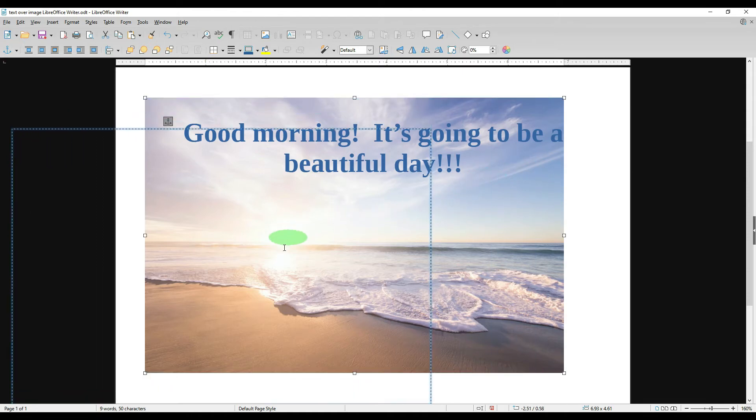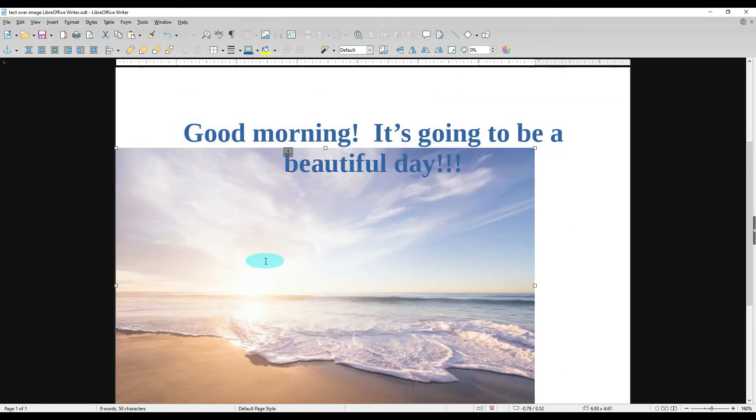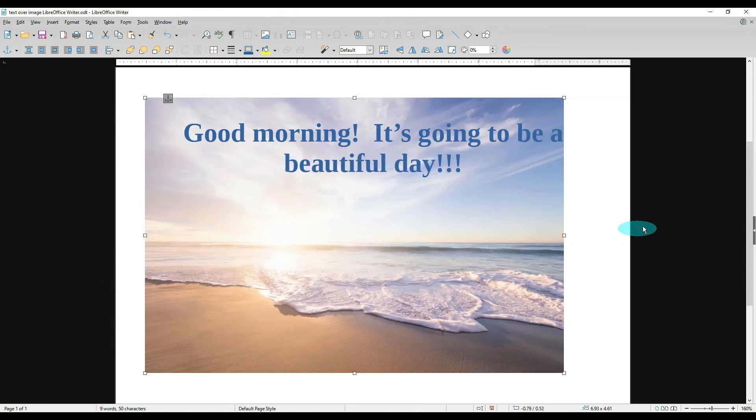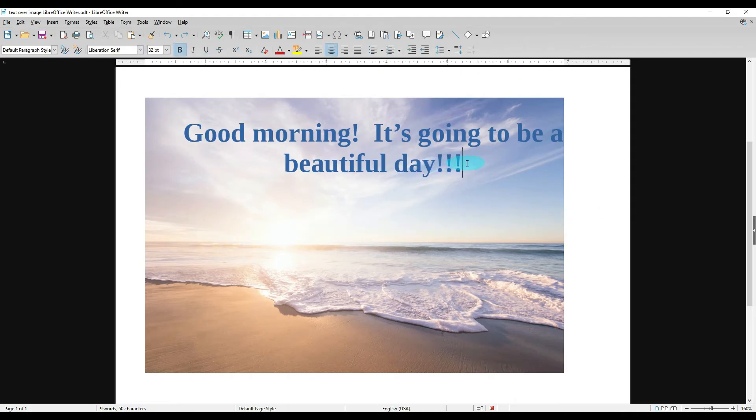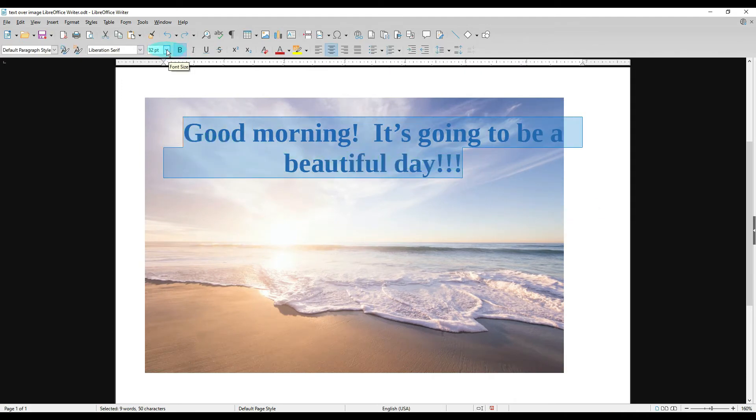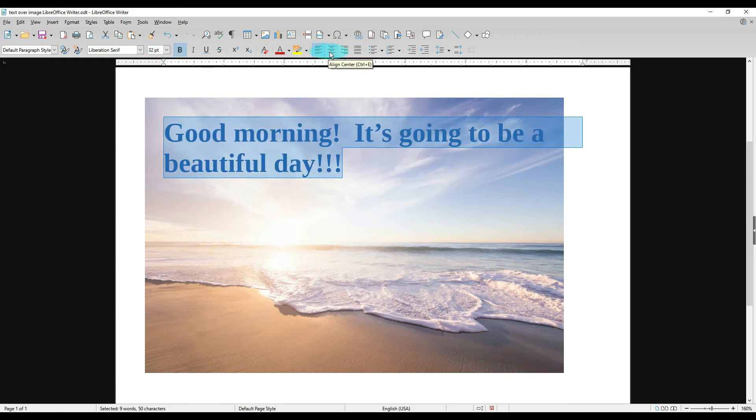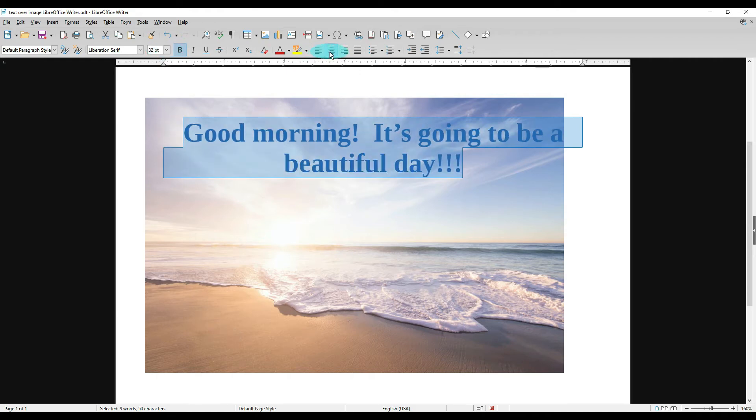So if we click outside, we can highlight our text and we can change the size of it if we want to. It's centered in the middle. Now keep in mind this is going to be centered in the middle of the page right now and not necessarily the image just yet, but I'll show you how to do that.